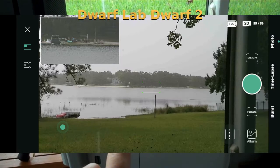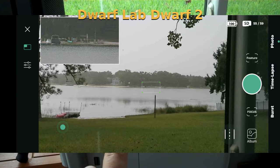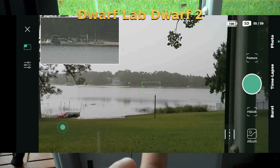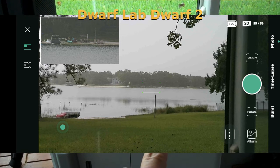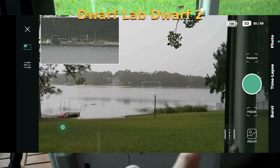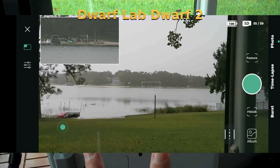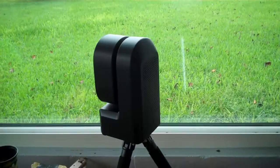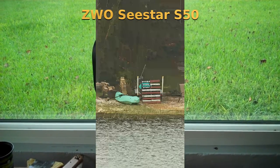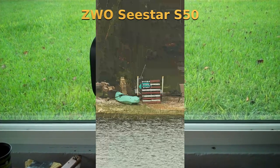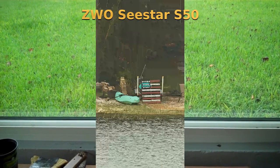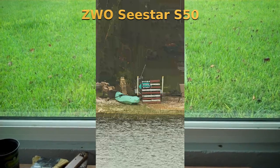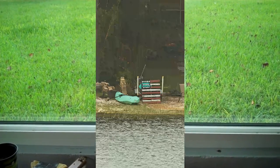With the Dwarf 2, you can look in the wide angle lens, select what you want to point at, and it'll automatically point the telephoto lens there — assuming you've calibrated the two lenses correctly. With the Seastar you've just got to move around your little view through a drinking straw until you find what you want to look at.